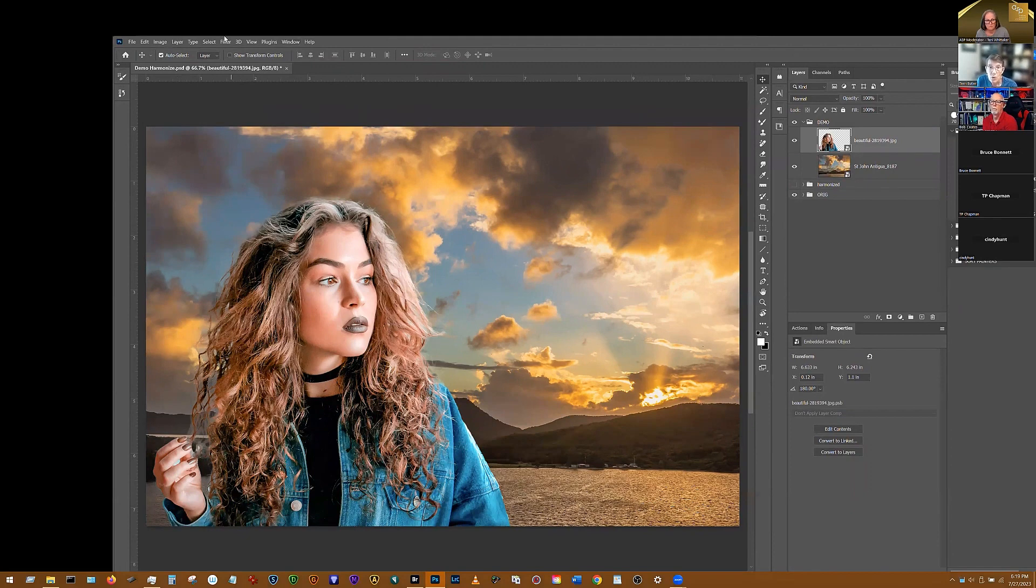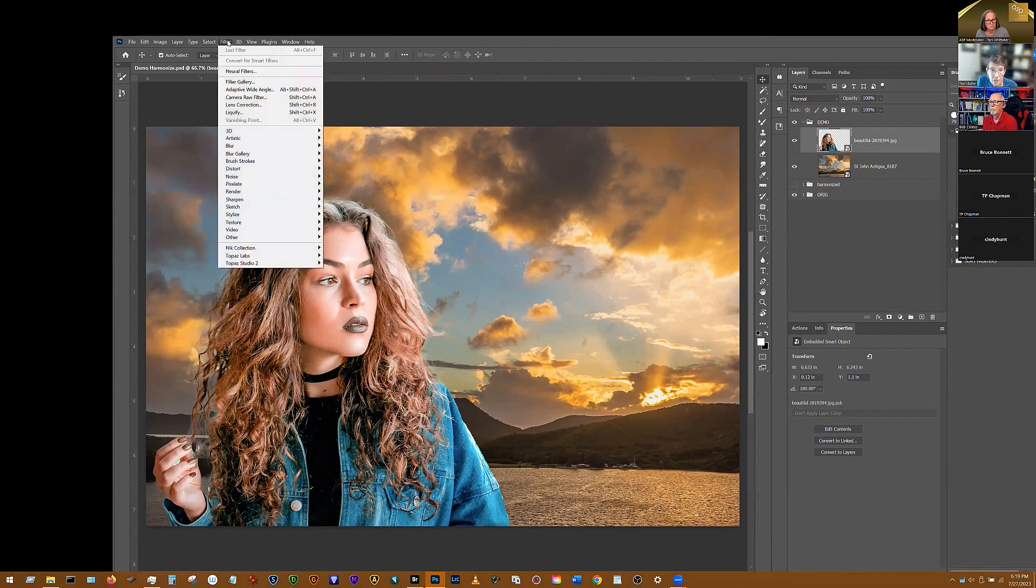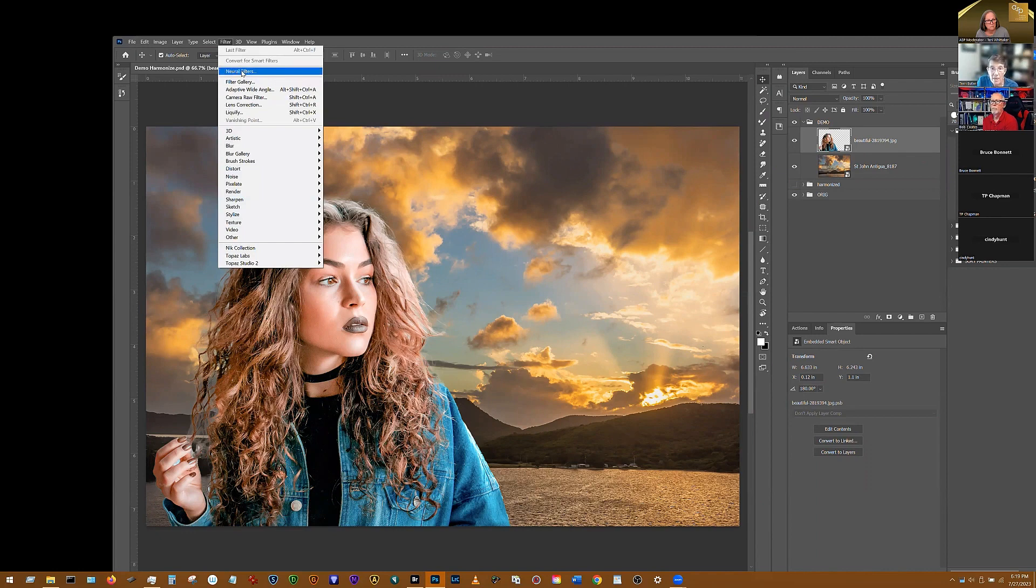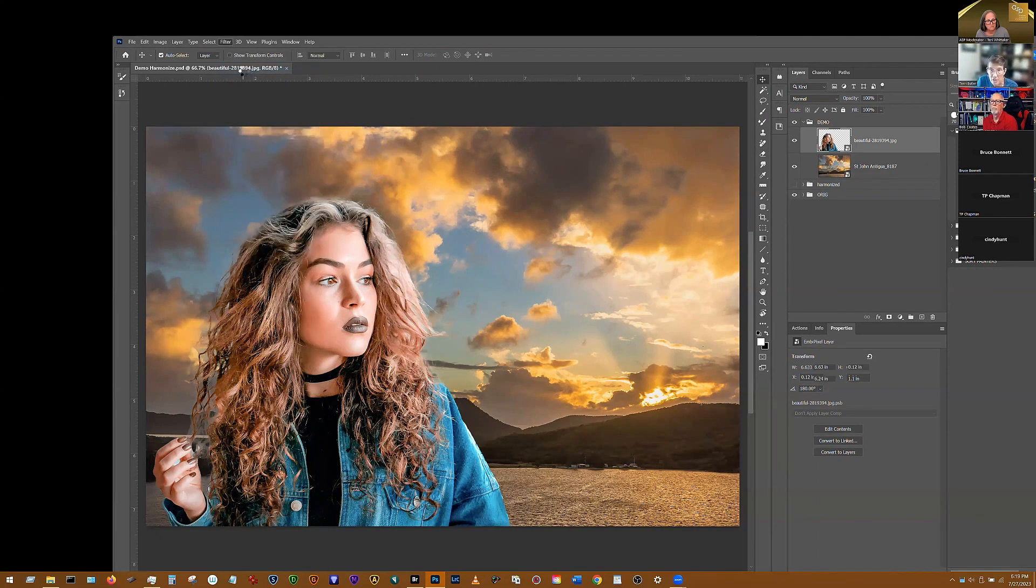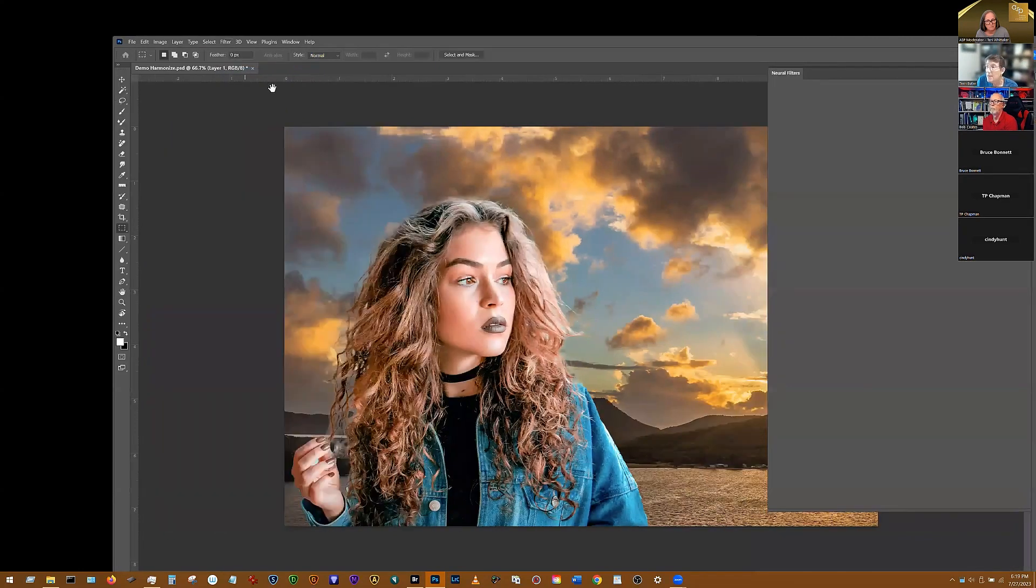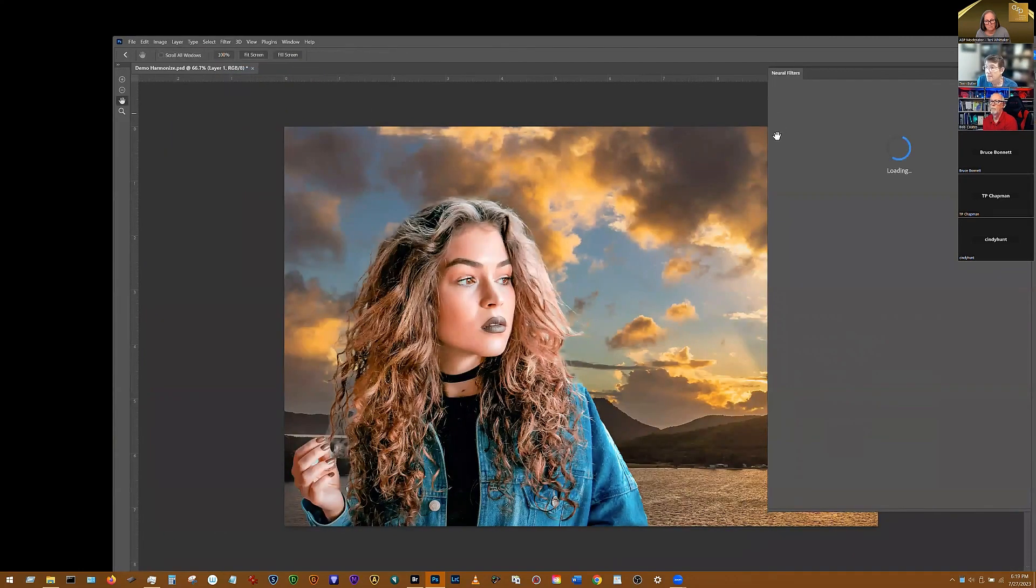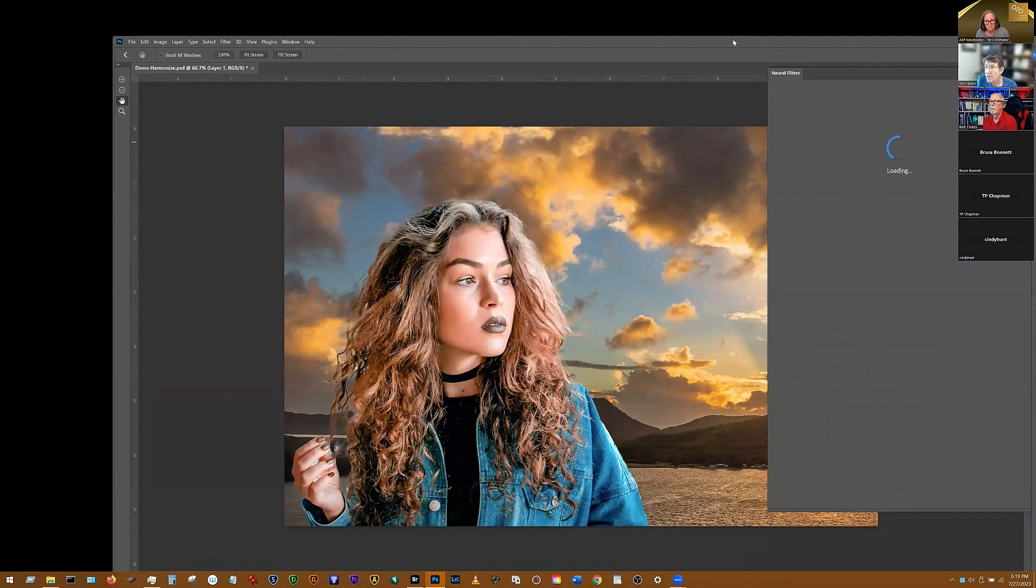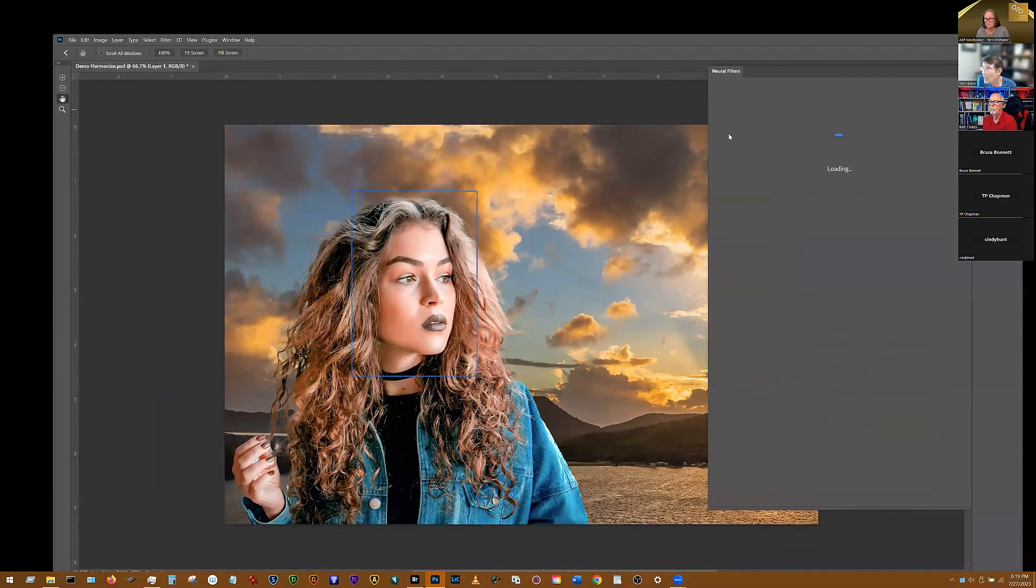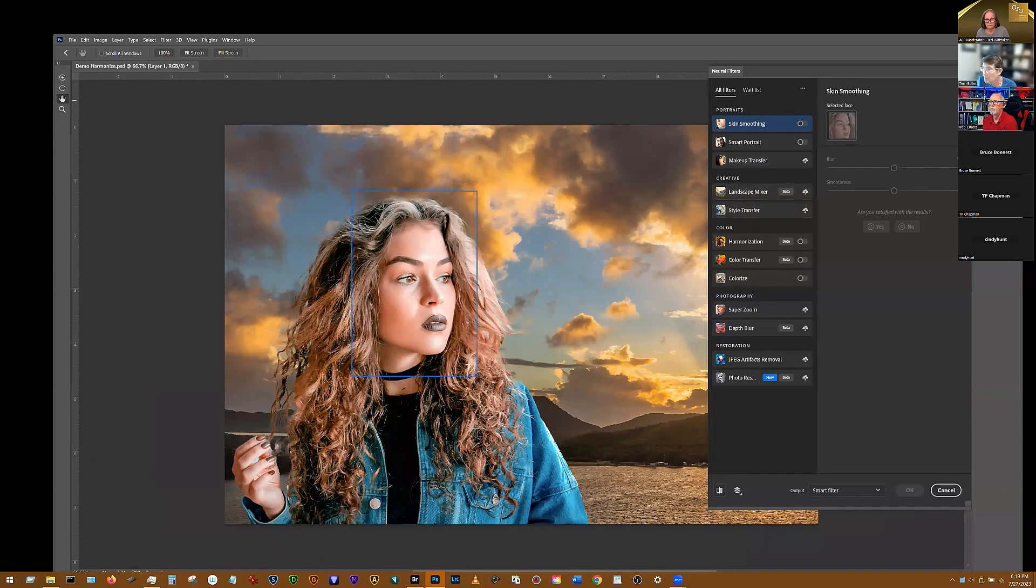So I go over here to filter, and then I go to the neural filters. Now, if you haven't played with any of the neural filters yet, let me just give you a quick highlight on neural filters.